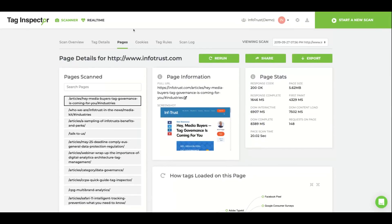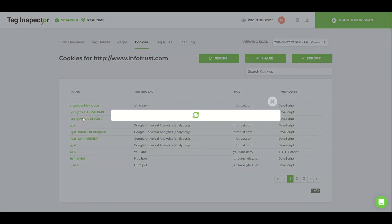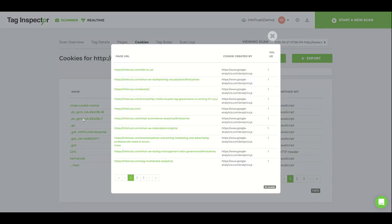The Cookies tab will list all the cookies set by your site. Clicking a cookie will list all the pages scanner detected setting this cookie.